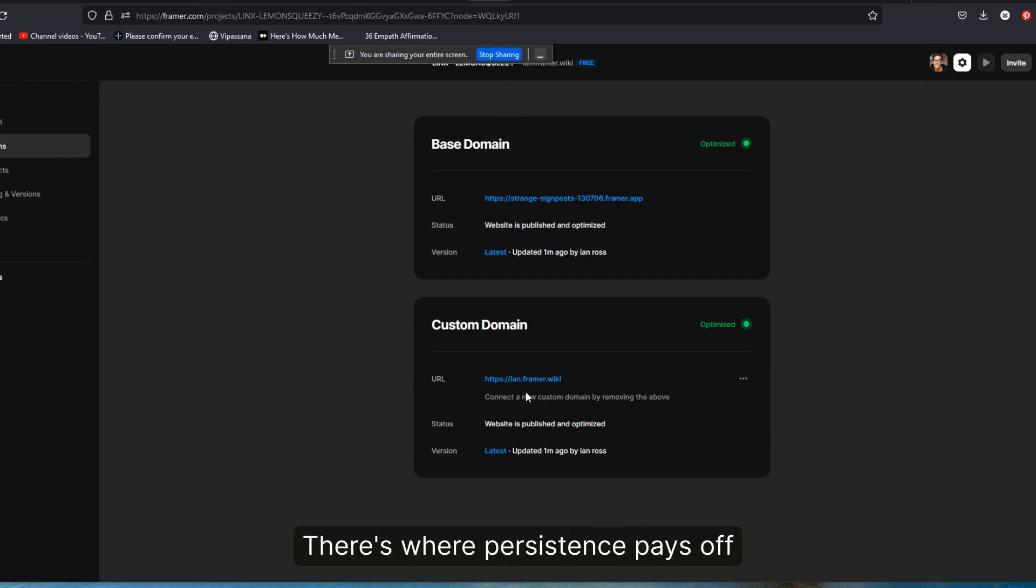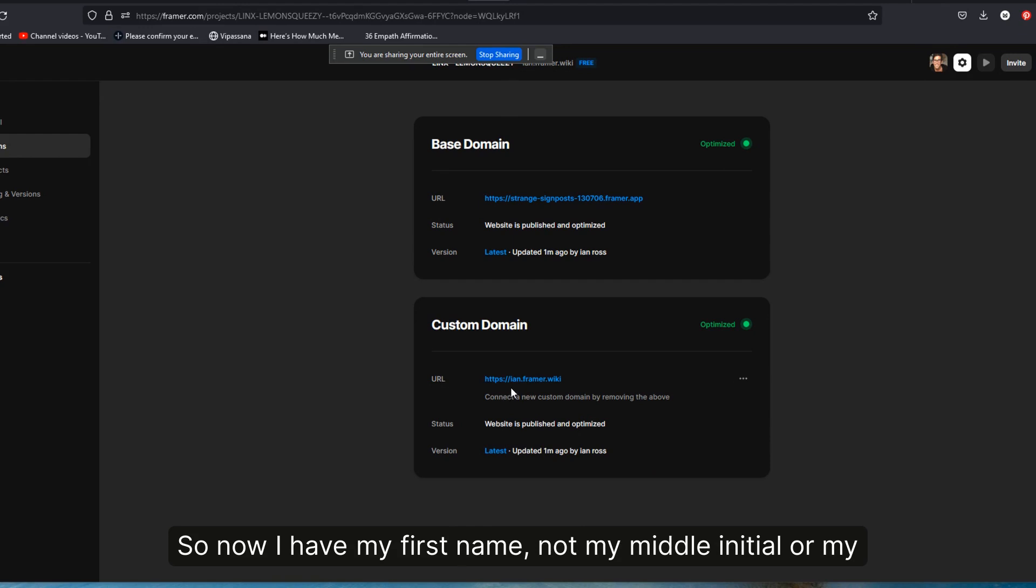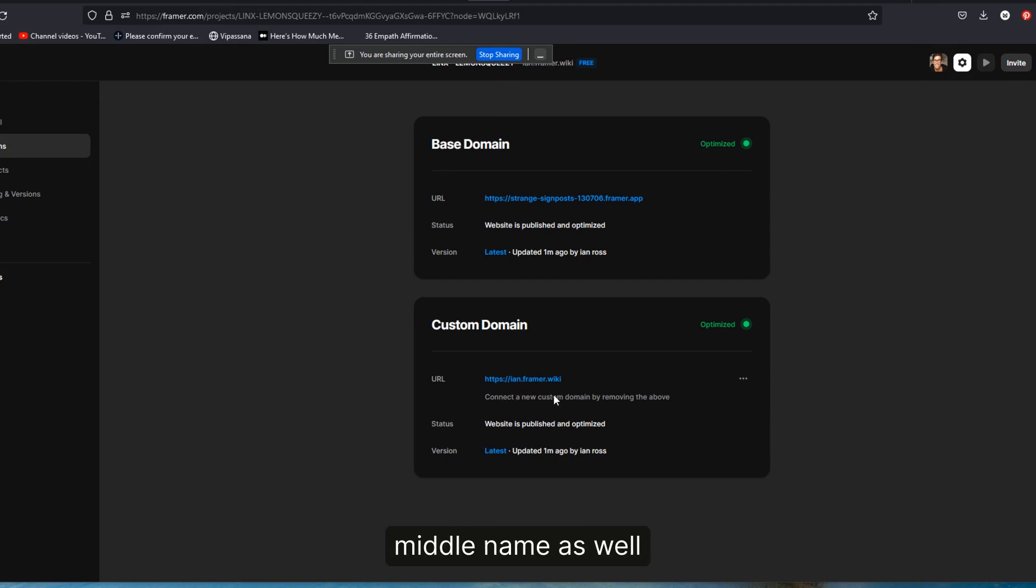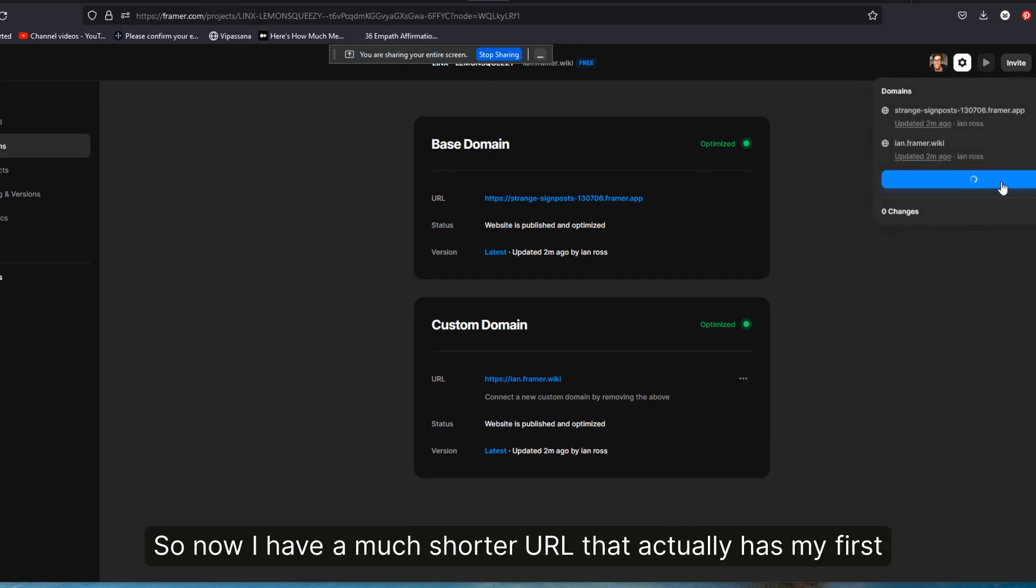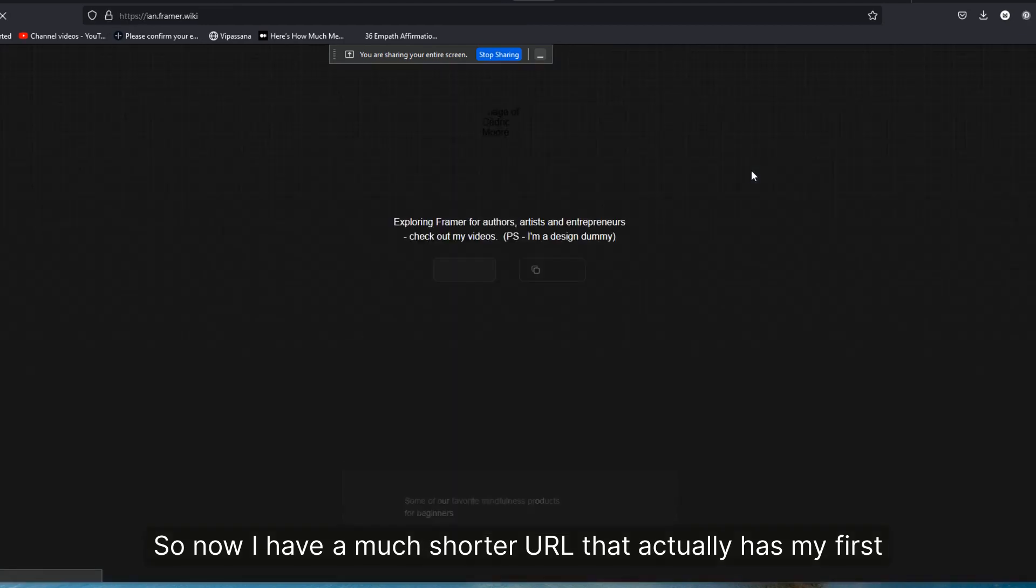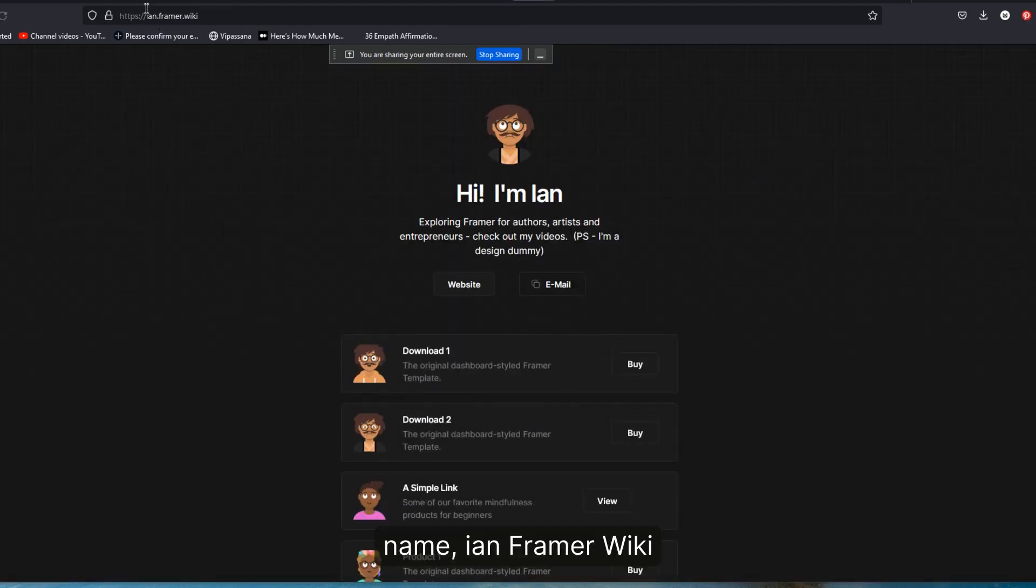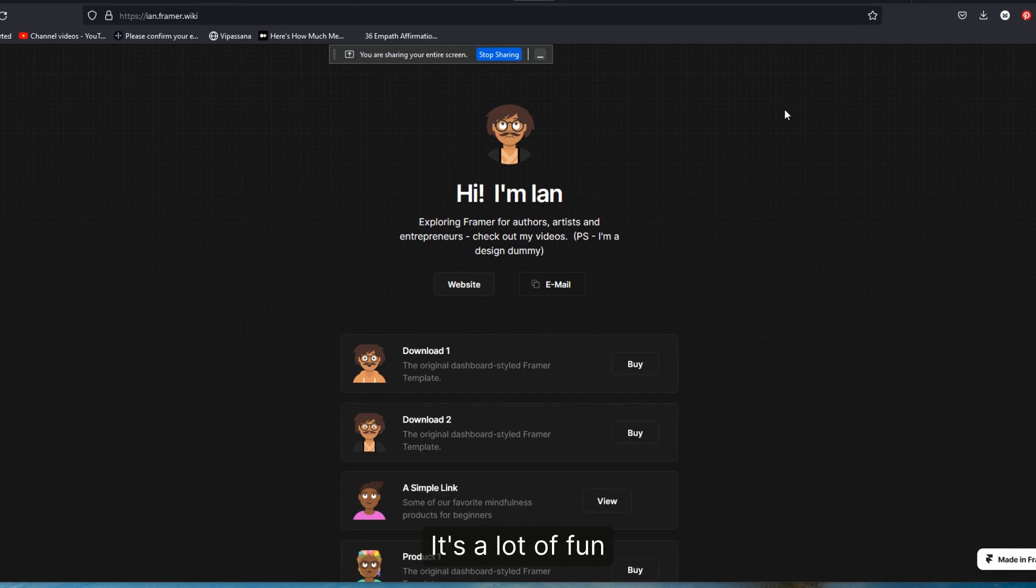So now I have my first name, not my middle name as well. And this is actually live. So now I have a much shorter URL that actually has my first name, Ian.framer.wiki. All right. So that's kind of cool. I like it. It's a lot of fun.